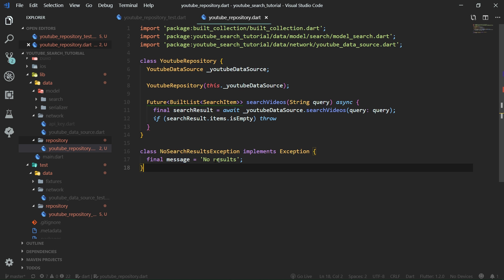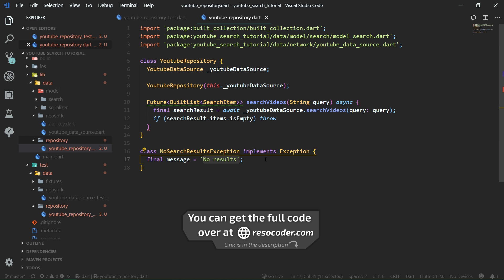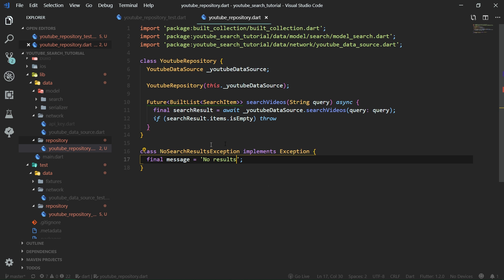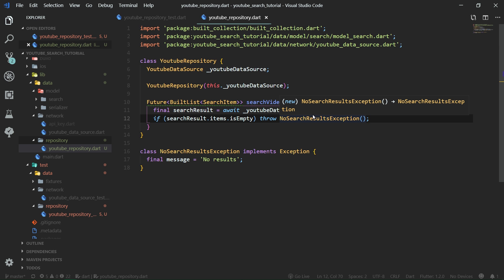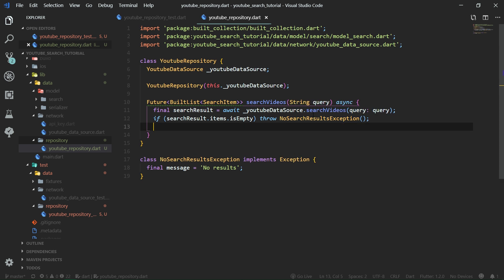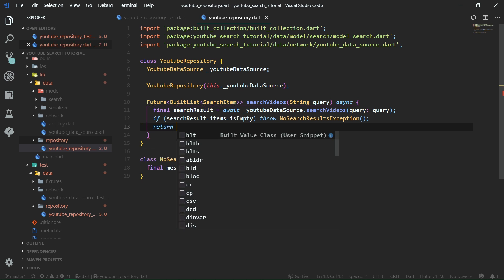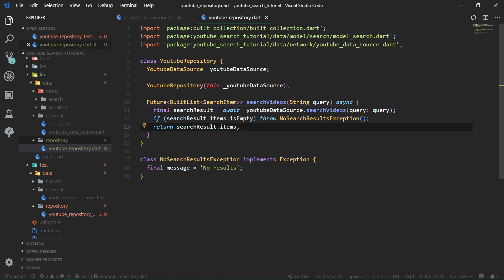The no search results exception is going to be created right under the YouTube repository class. It's going to have one final property with a message: 'no search results'. In a production app, you would probably want to internationalize this string. Now let's throw this no search results exception from the empty check, and otherwise, if the search result items are not empty, we return search result dot items. If we were only implementing search videos, this would be the final implementation, but because we're also implementing fetch next result page, we need to change this a bit.